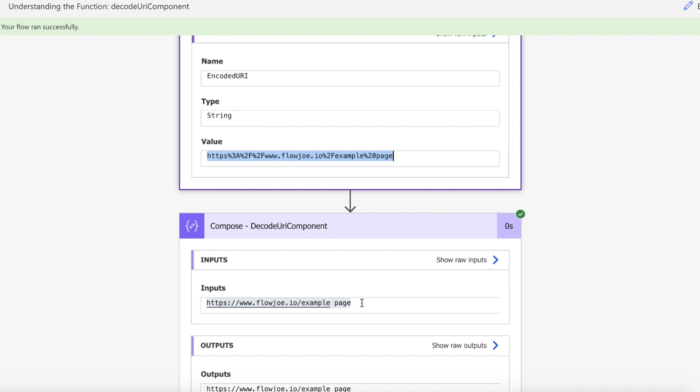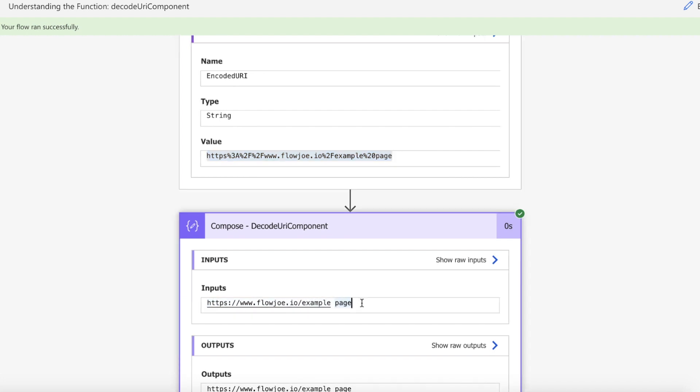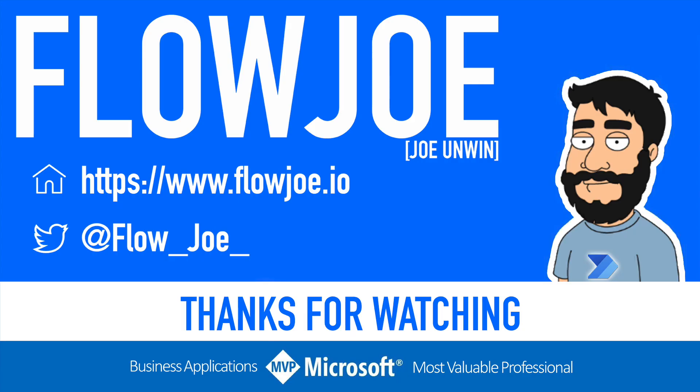That's it from me, FlowJo. Check out my blog at flojo.io for more guides on the Power Platform, and don't forget to subscribe to my YouTube channel and hit that like button if you enjoyed the video. Thanks for watching.